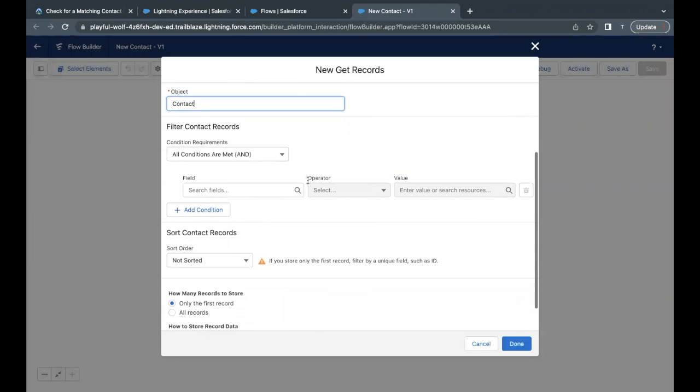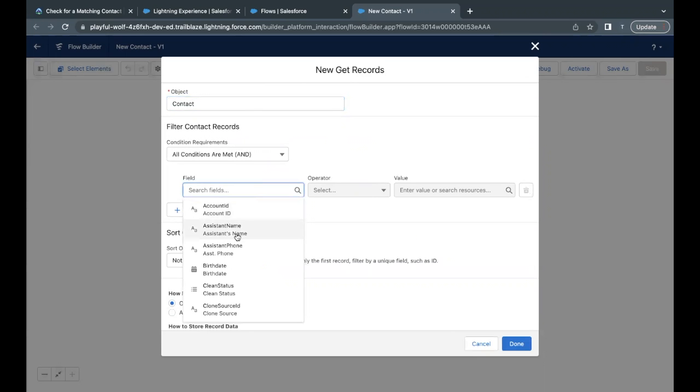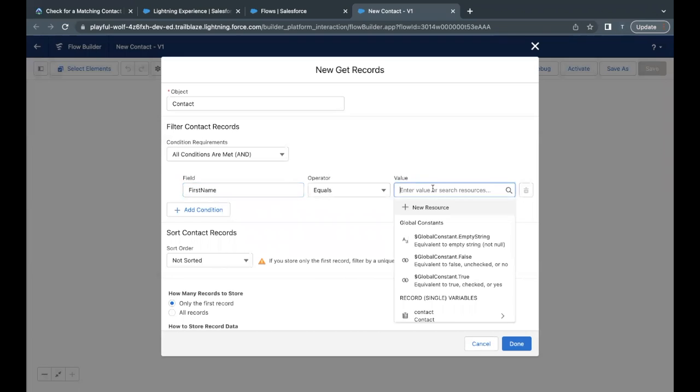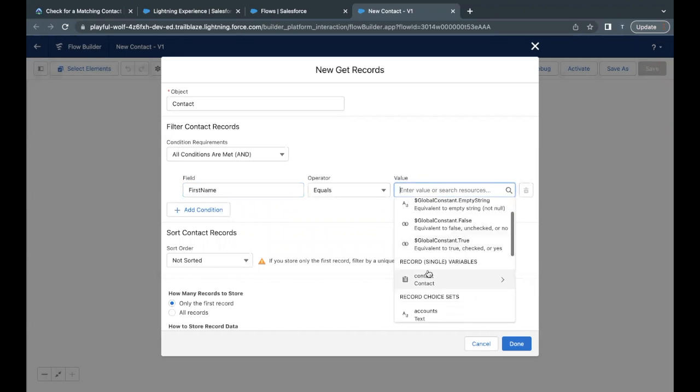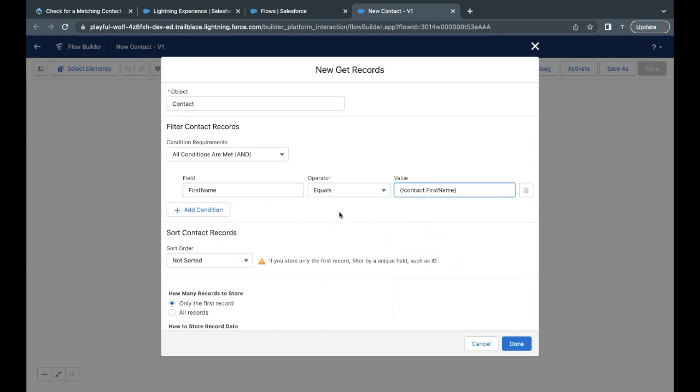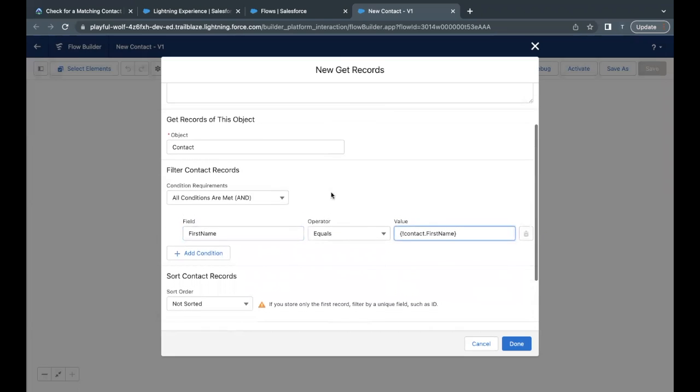So the first condition that we have to add is first name equals contact dot first name. So go back to your flow builder. Field is first name. Select this. Equals to value is the record variable, which we had created using that dot notation and the first name.